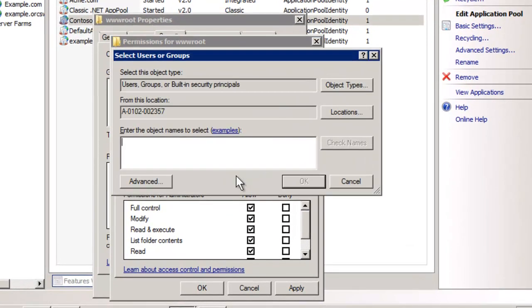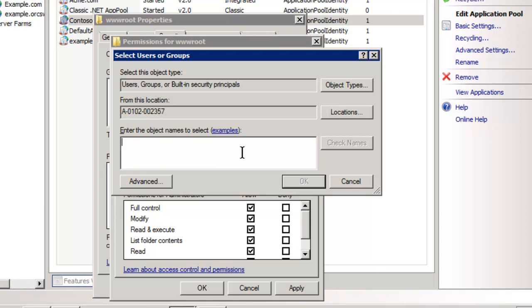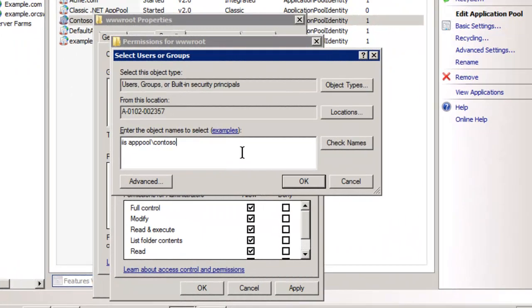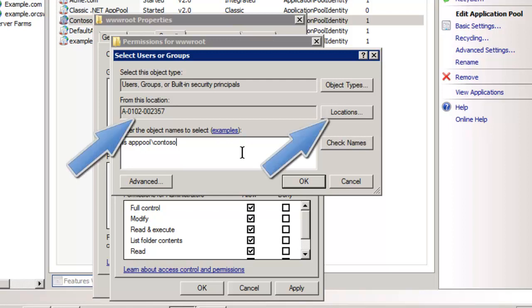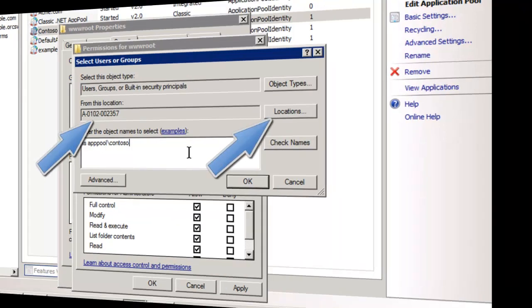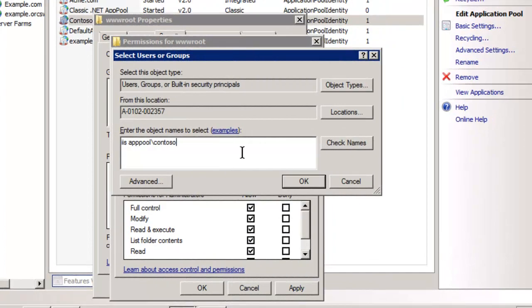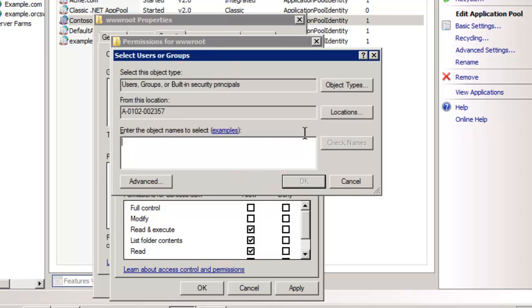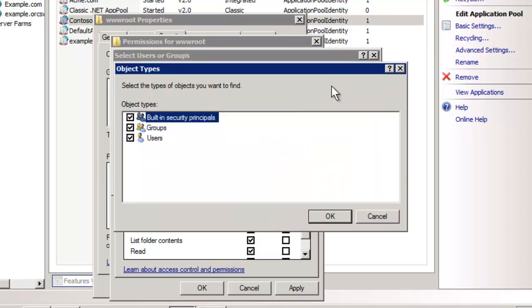We go into security here and the default settings we have system administrators and users. We don't want to have users, it's more permission than we need. Let's remove it and we're going to add this new user. The way you do it, and again this is IIS 7.5 only, I'll show you in a minute we have to do this from the command line in 7.0, but IIS app pool, and it's a triple P, app pool slash, and then the name of the app pool. I should mention too that if this is a domain controller be sure to select the locations and the local machine, otherwise we won't be able to find it. Contoso.com in this case so hit enter.